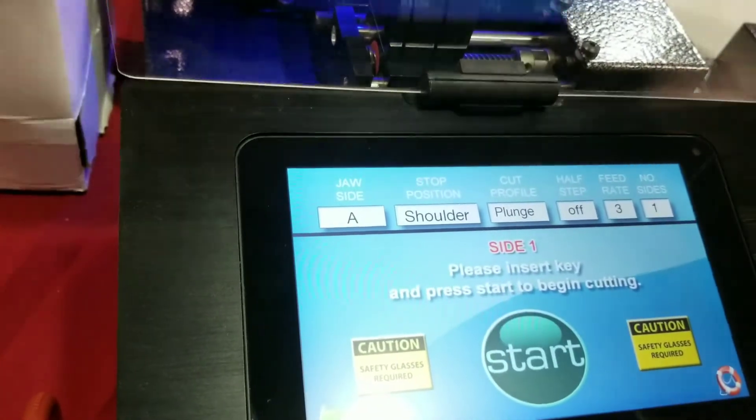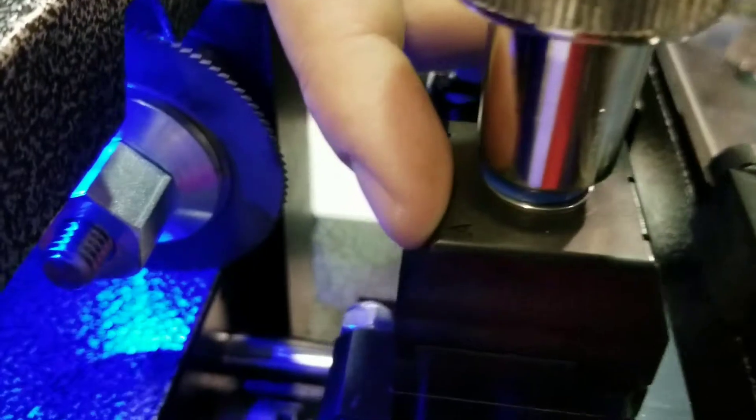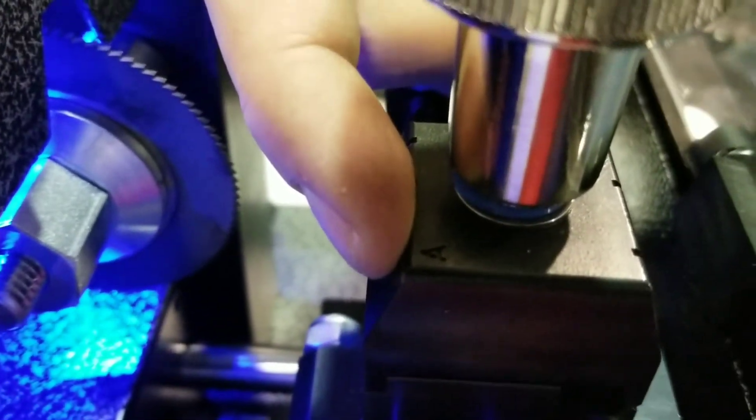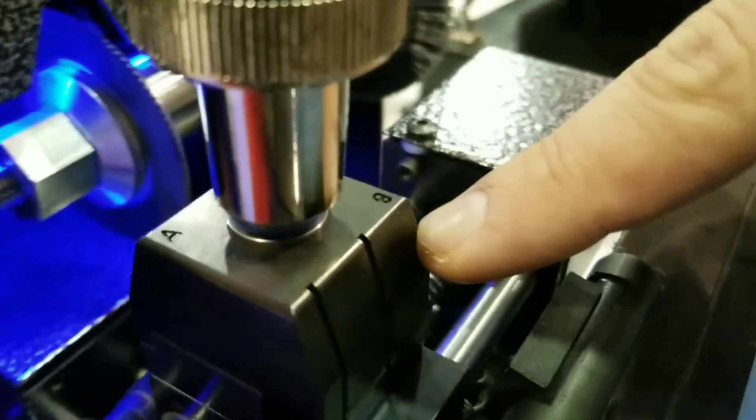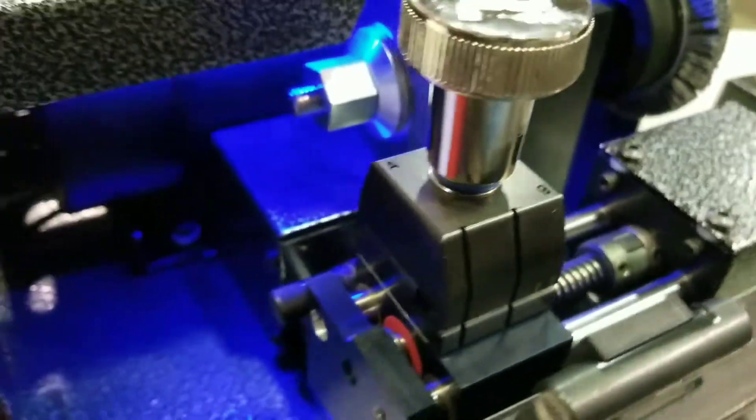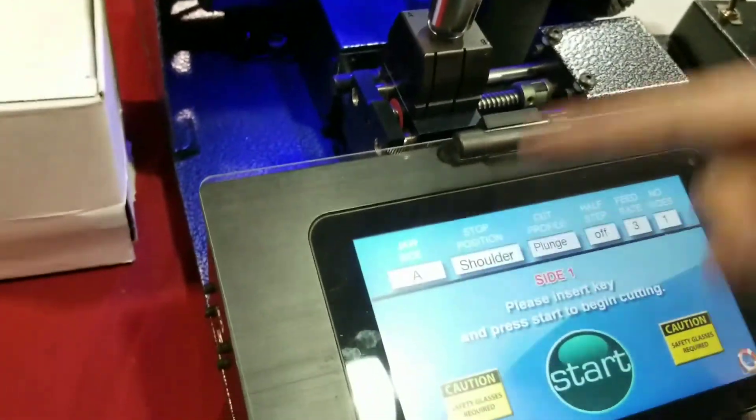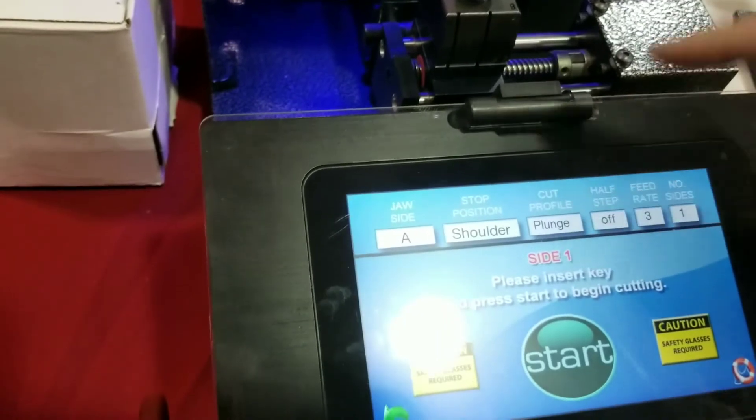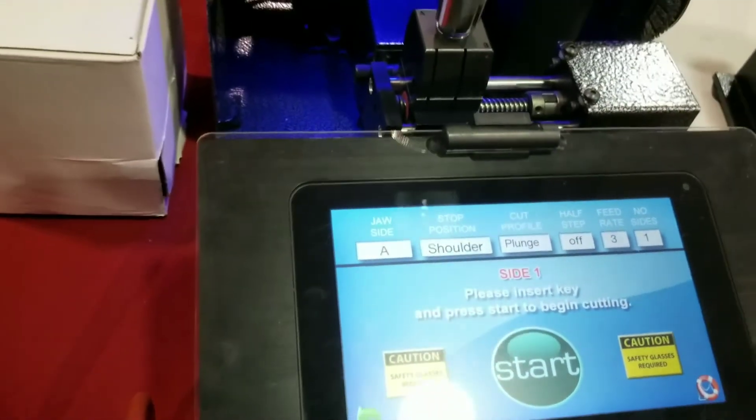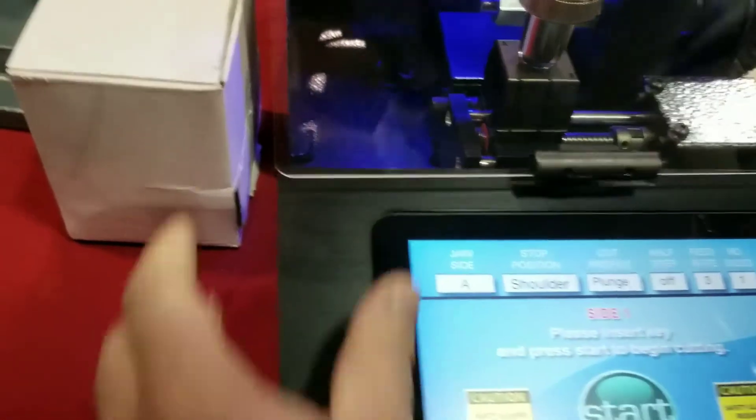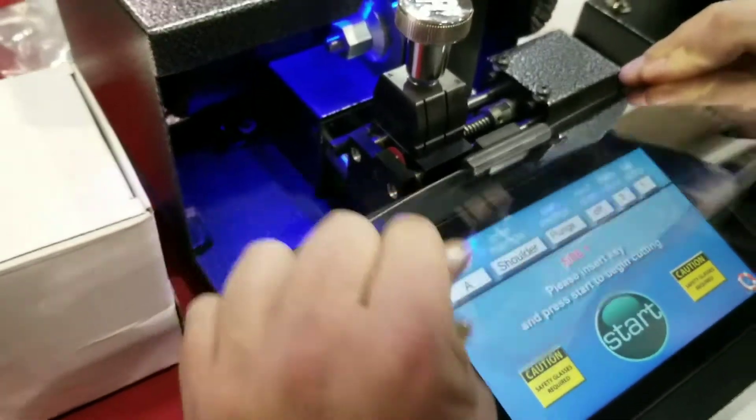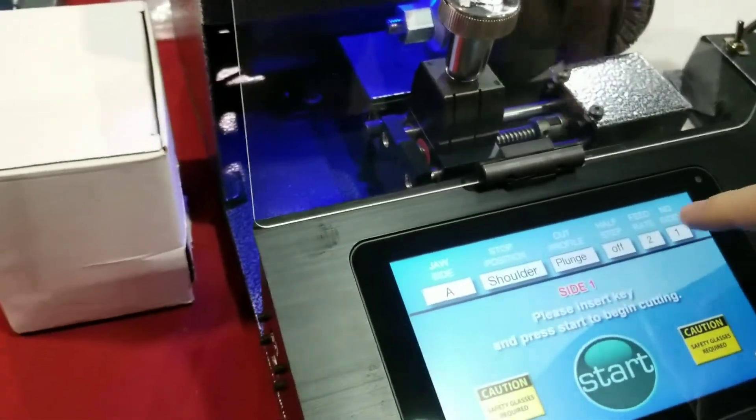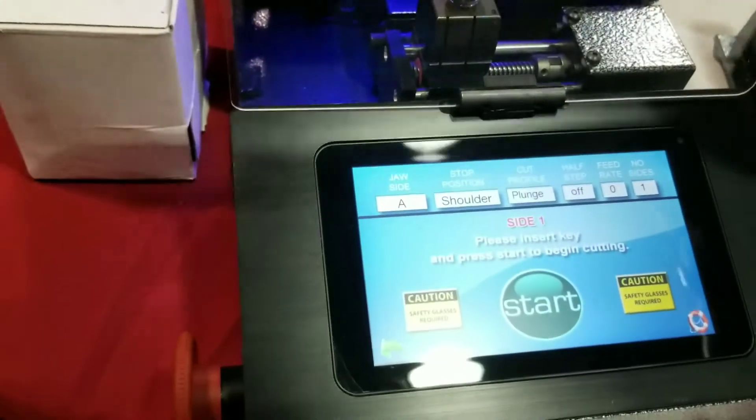So the jaw side, we actually have two sides on this. The A side is going to be mostly for your residential and commercial keys, whereas your B side will be for automotive. So we're going to stick with A on this, obviously. Shoulder gauge for Schlage. The cut profile here, we'll stick with the plunge profile. But for the demonstration in this video, I'll actually increase the cut speed on this. And I'm going to put it to our fastest speed, which would be zero.